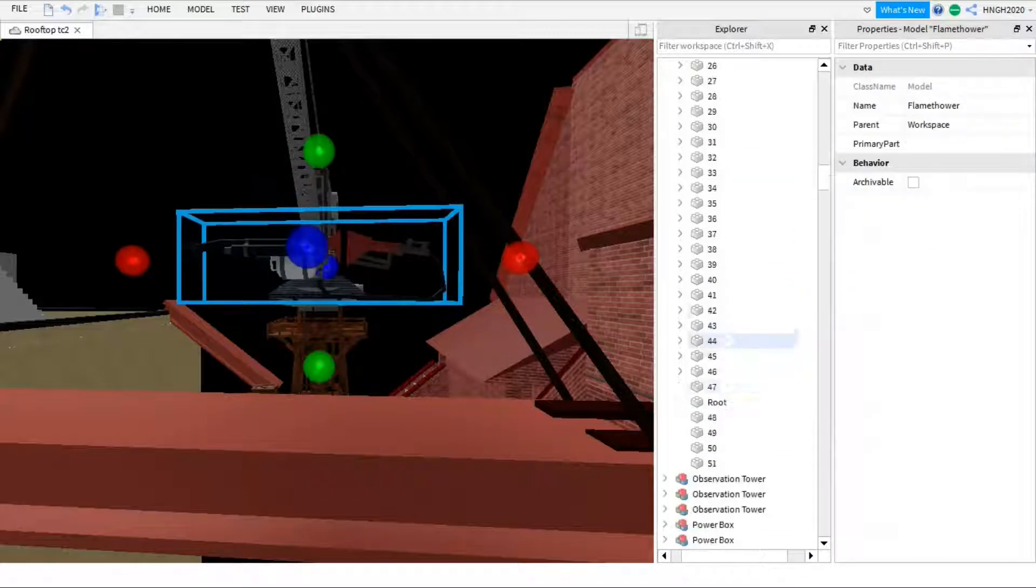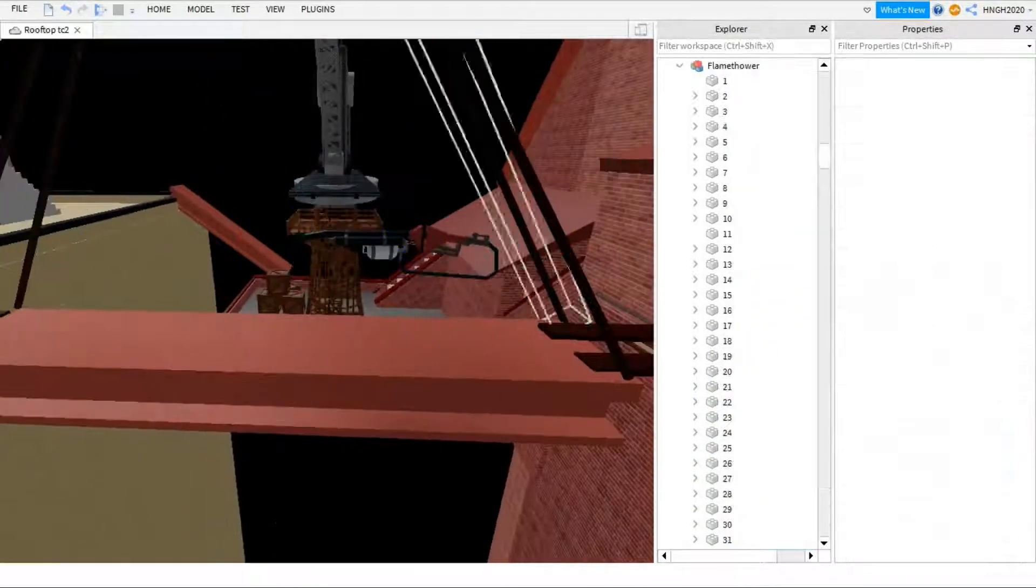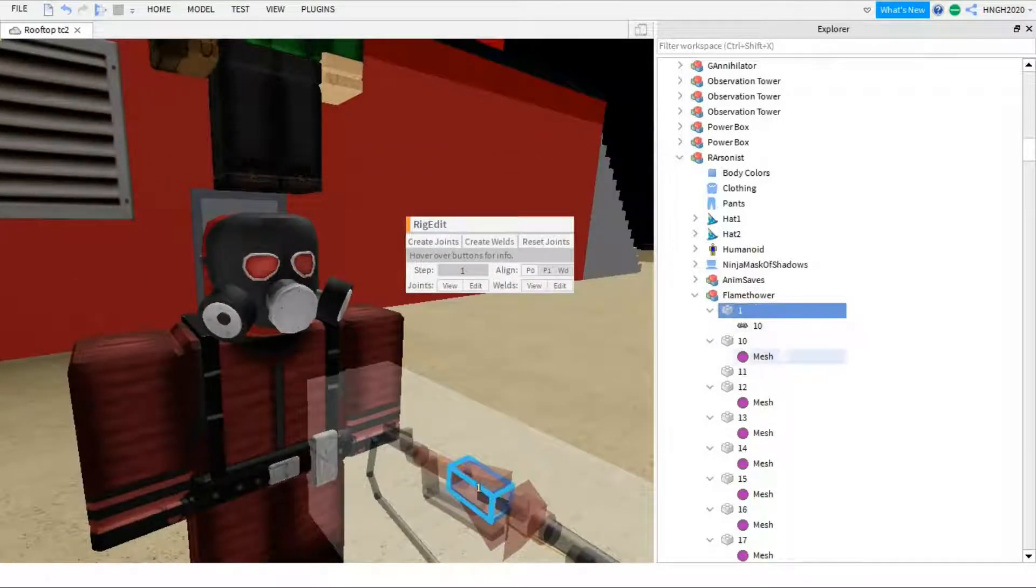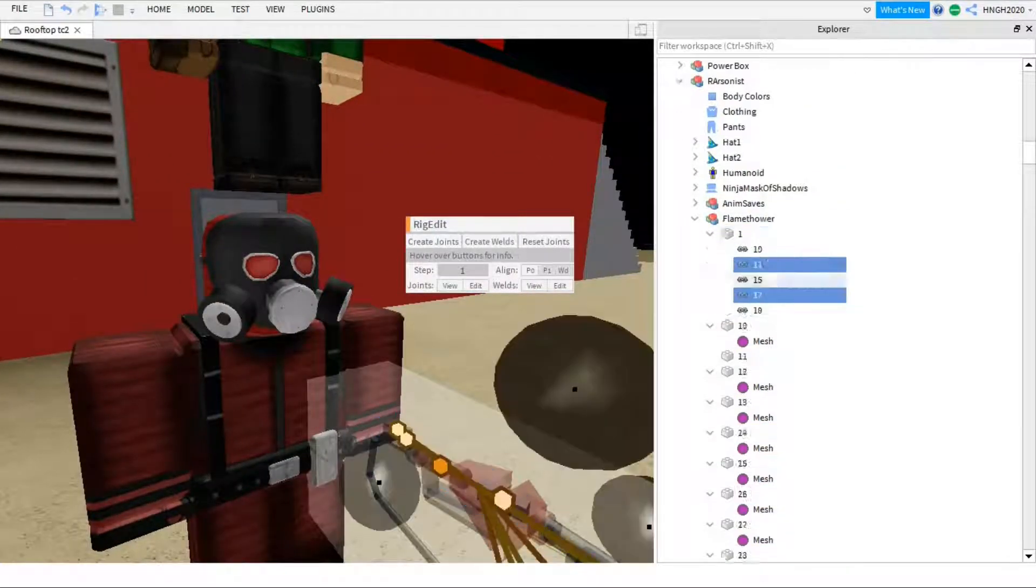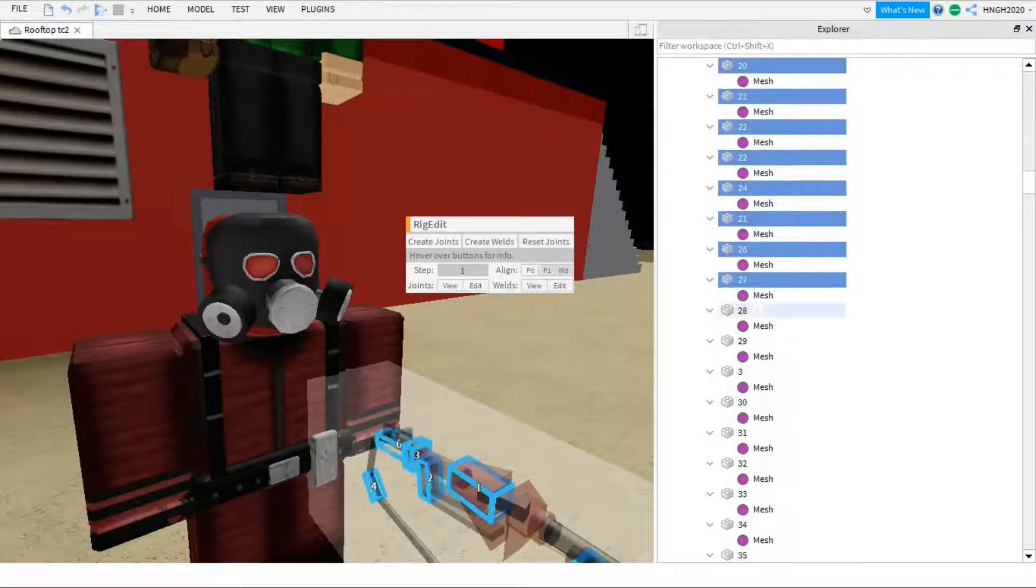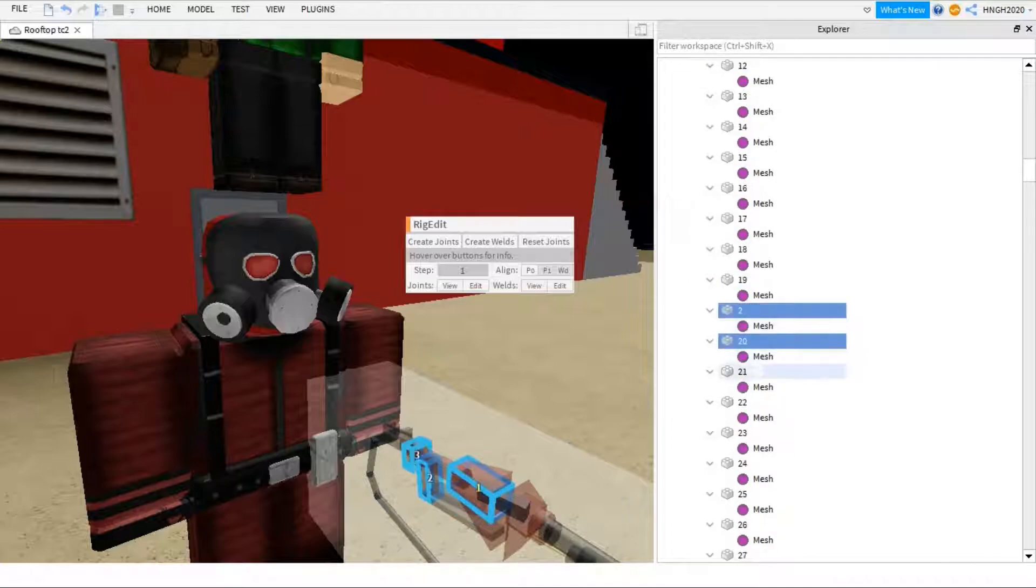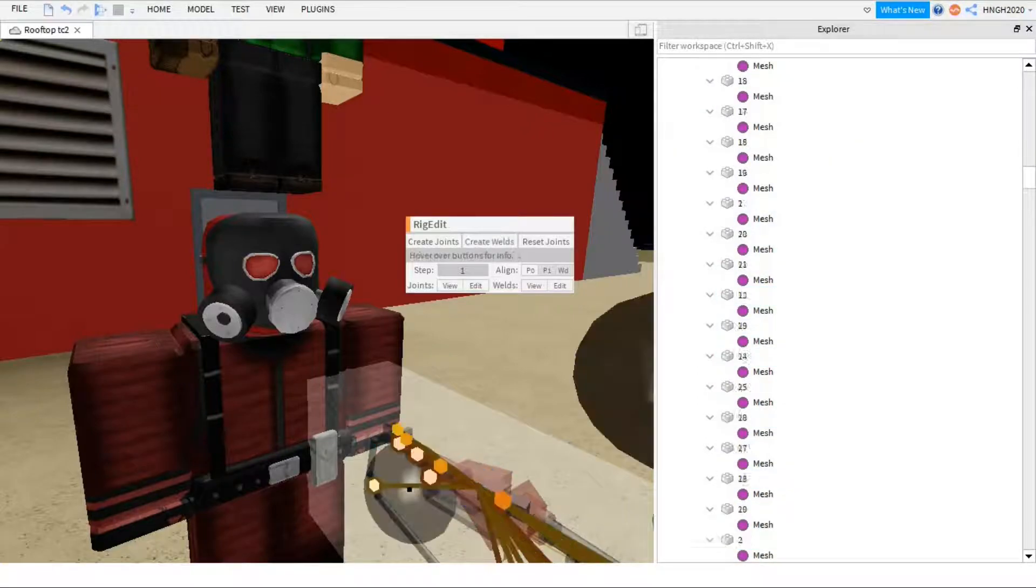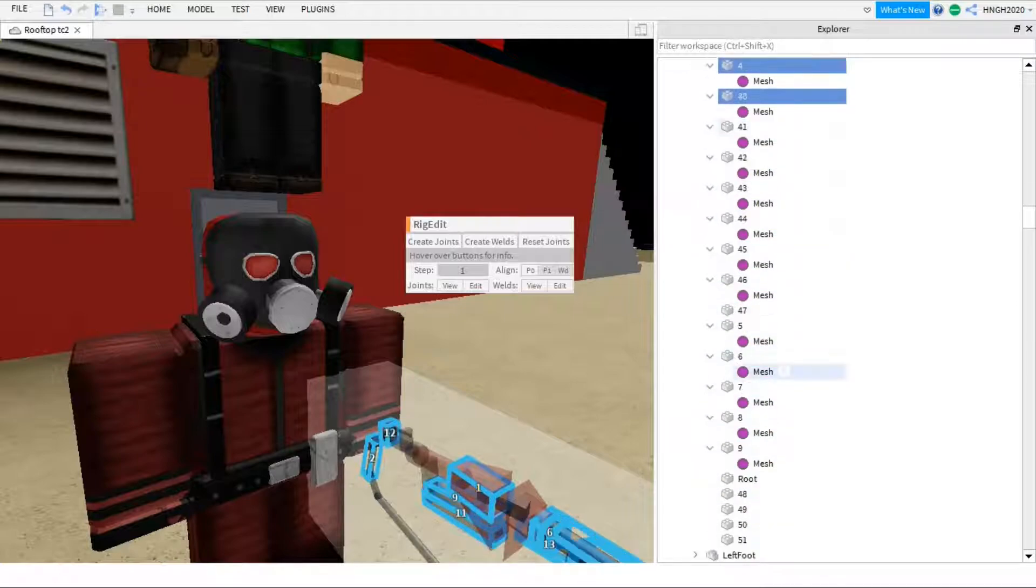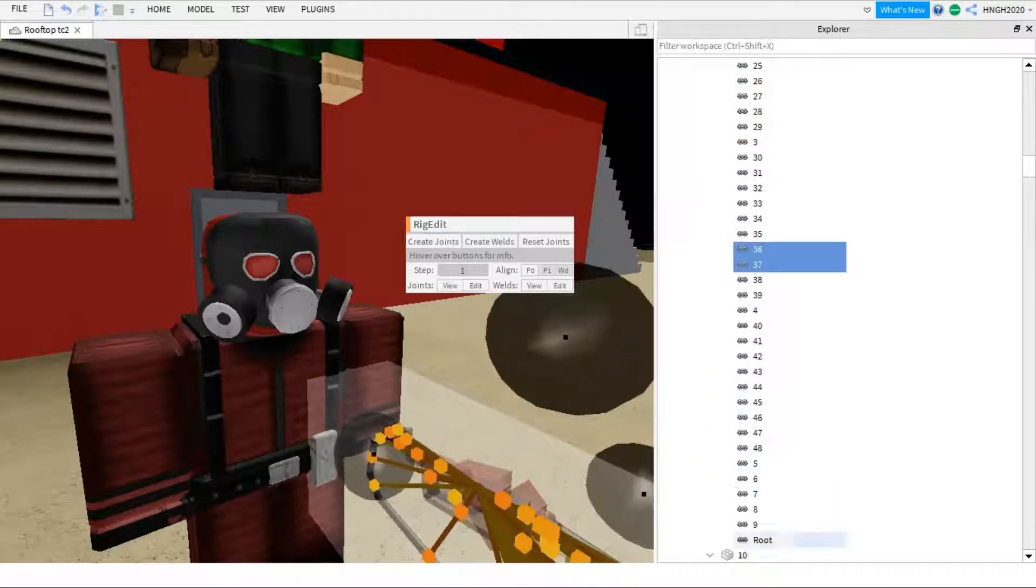Then I have to weld everything into the one part, and then I have to make a joint for the left hand to the flamethrower at the part that it's all welded in. So yes, it is a difficult and time-consuming process, but I finally got that done.